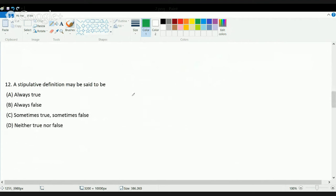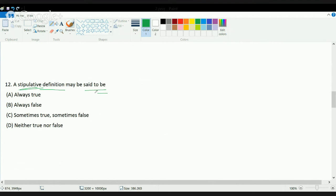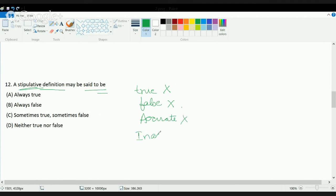The next question: a stipulative definition may be said to be what? A stipulative definition is a kind of definition where I am trying to relate something merely asserted in an ad hoc or temporary fashion. That relation in itself does not hold any value, so I cannot say it is either true or false. It's neither accurate nor inaccurate — it's just a kind of relating element that supports the main element. So the answer is: it is neither true nor false.